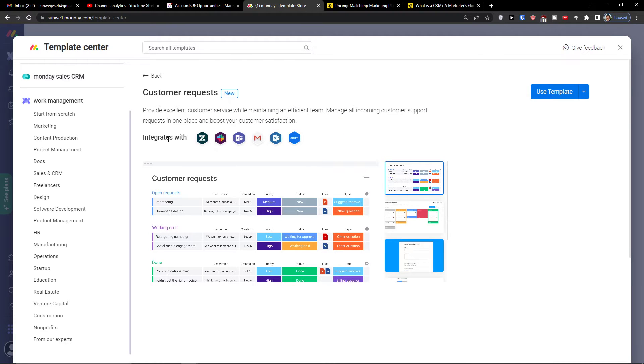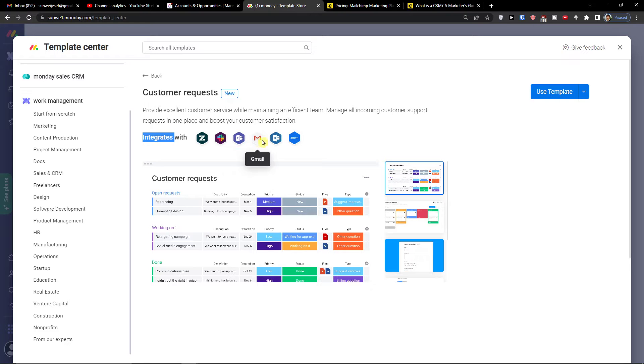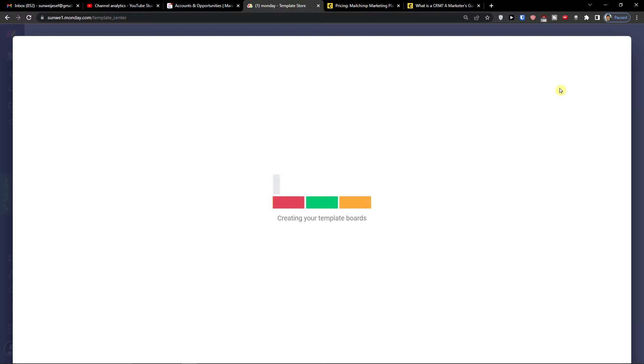As you can see, you can integrate it with Zendesk, Slack, Teams, Gmail, Outlook, and Zoom. I'm going to click 'Use Template' and show you how we can actually use it.